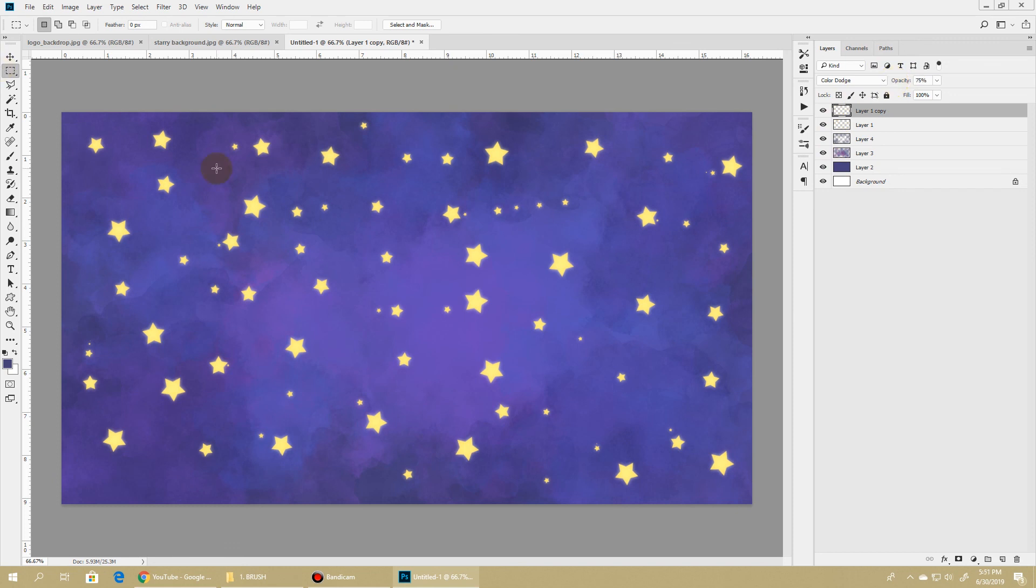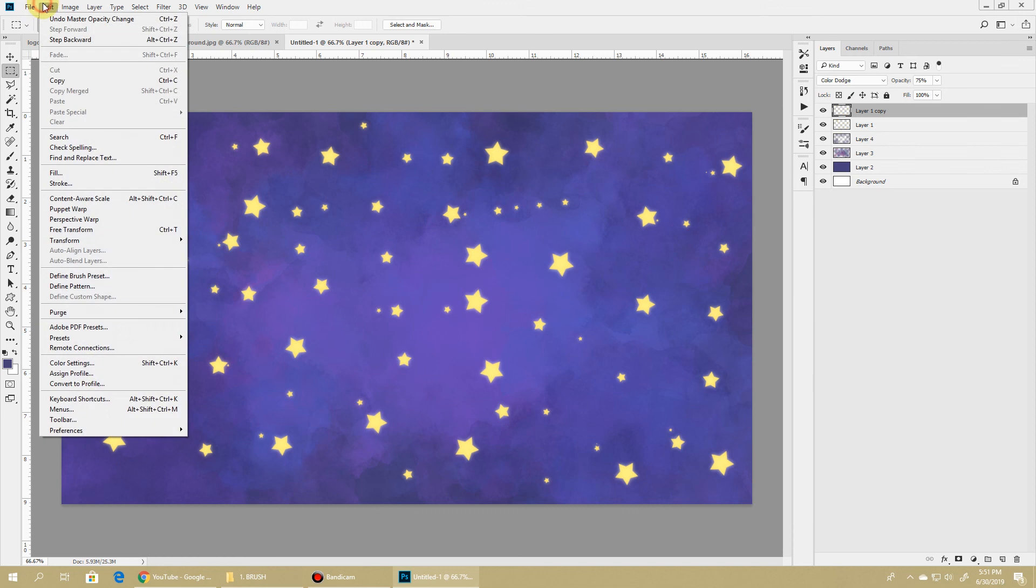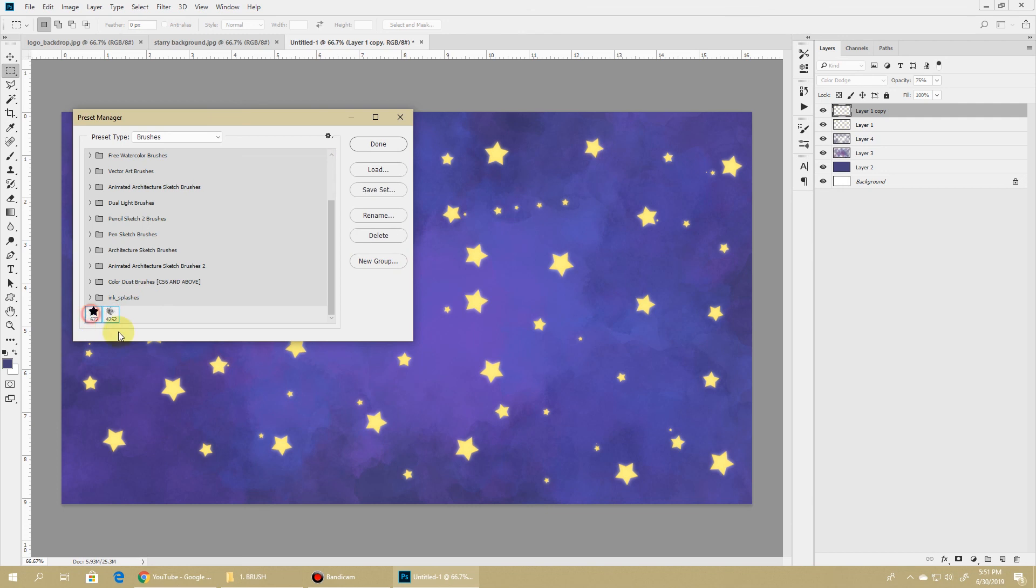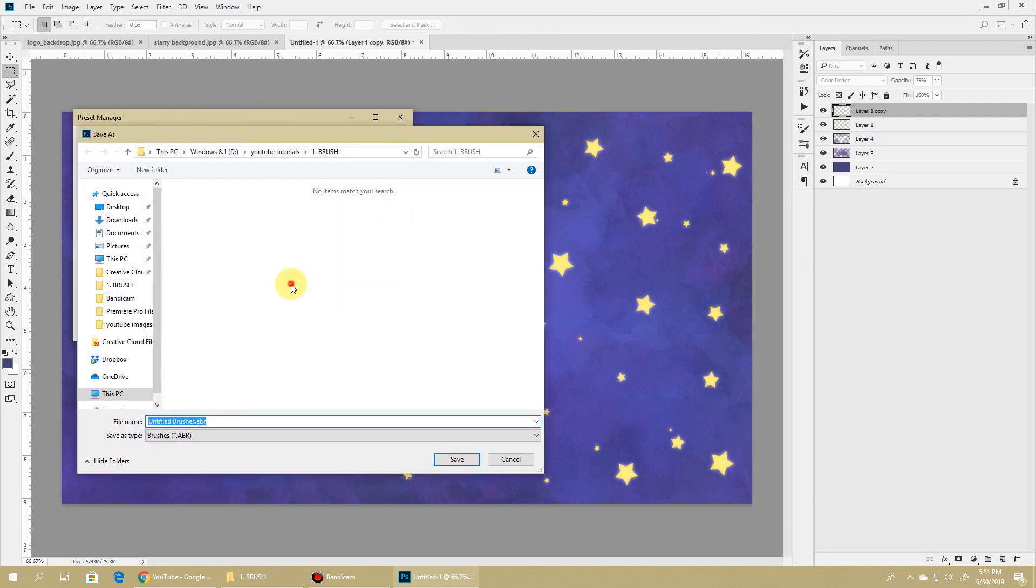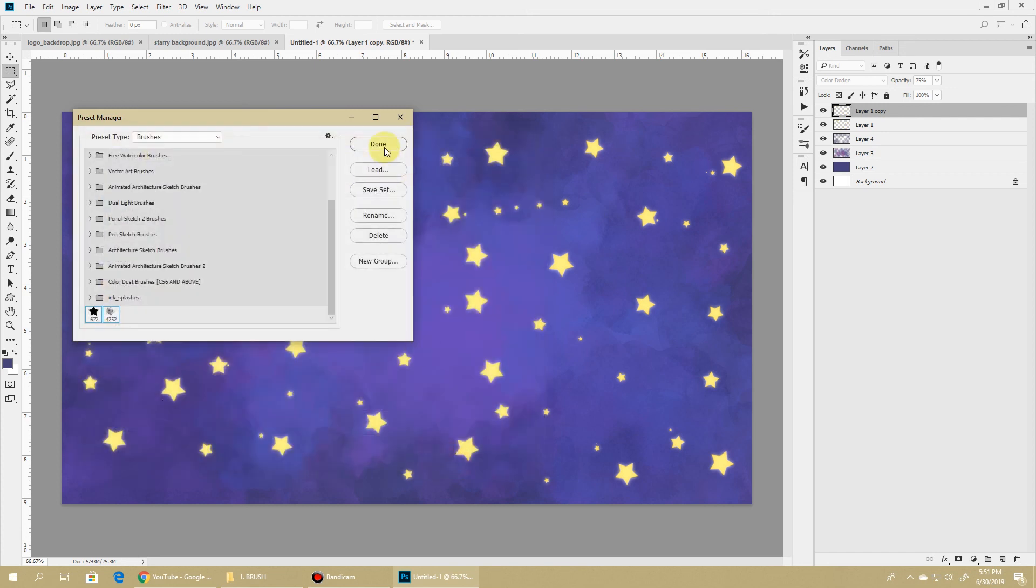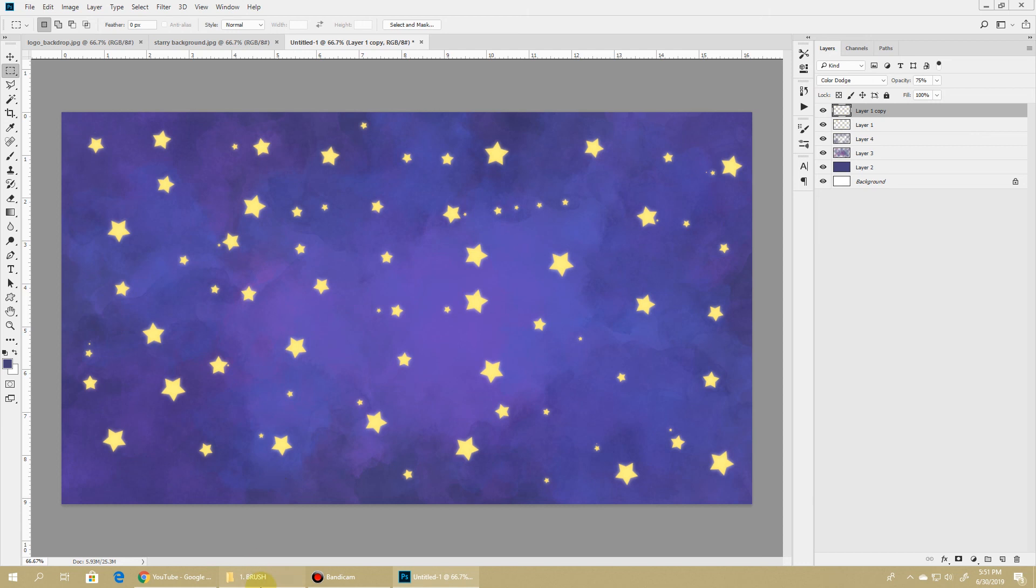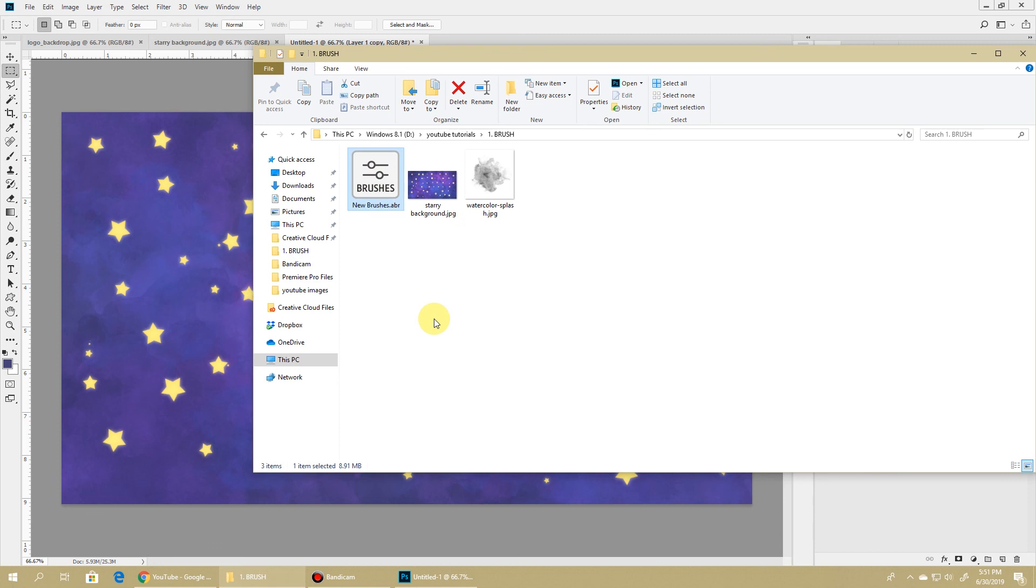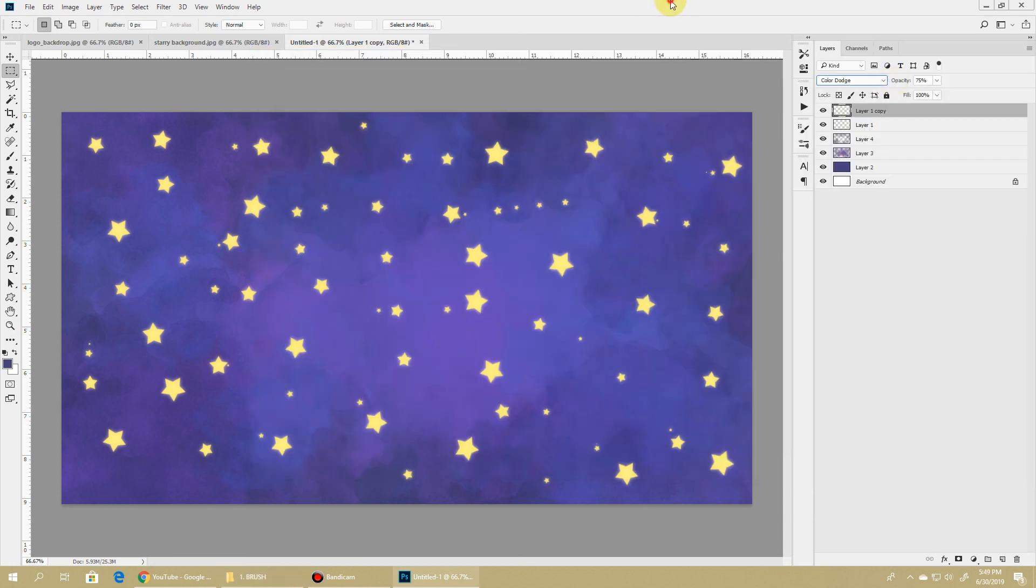Now if you want, you can also save these two new brushes. To do that, go to Edit > Presets > Preset Manager, locate the new brushes that you created, select all of them and hit Save Set. Now you can just save it with a name and hit Save. Now if you go to your folder you can see that you have created the new brush - you can use it in any Photoshop build and use your brush.